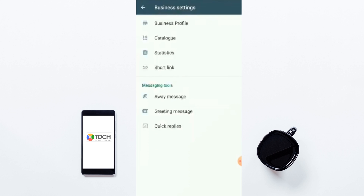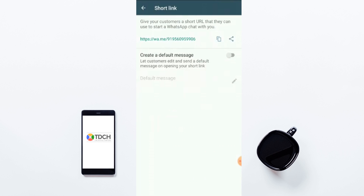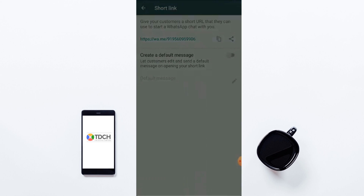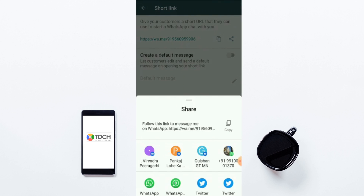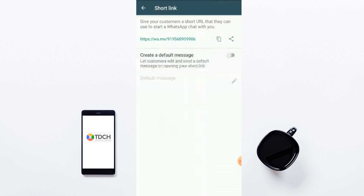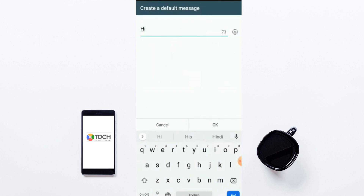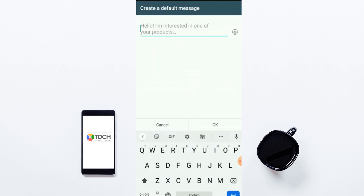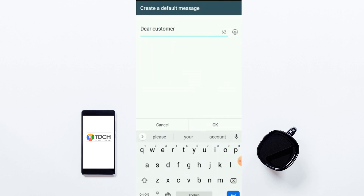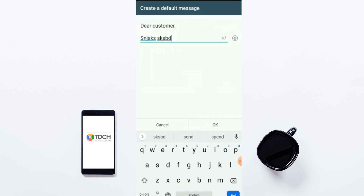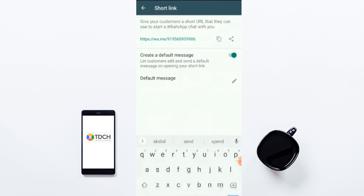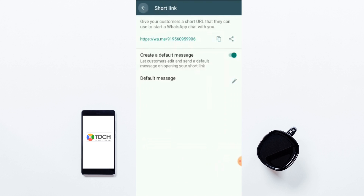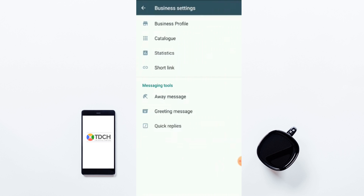You can maintain your database using daily statistics. Short Link allows you to create a short link for communicating with customers — you can share this link anywhere on any communication channel. You can also set up a Default Message from here. For example, you can write something like 'Dear Customer…' and this will be the default message that goes when someone uses your short link.